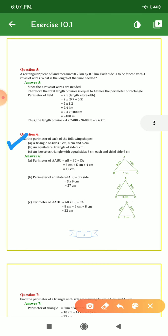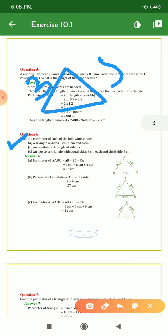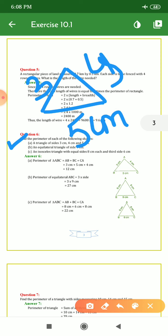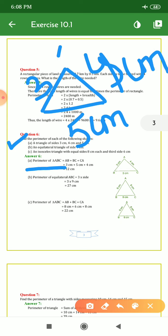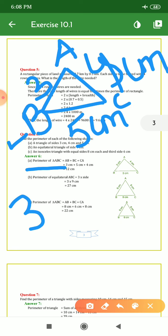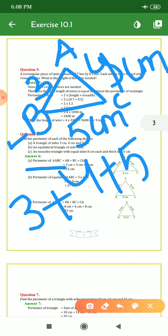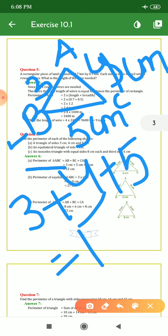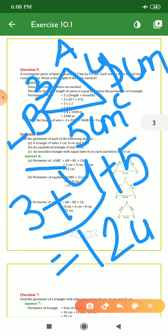Question number 6: find the perimeter of each of the following shapes. A triangle is given with sides 3 cm, 4 cm, and 5 cm. Perimeter of triangle ABC = 3 cm + 4 cm + 5 cm = 12 cm. This is the answer for the given triangle.